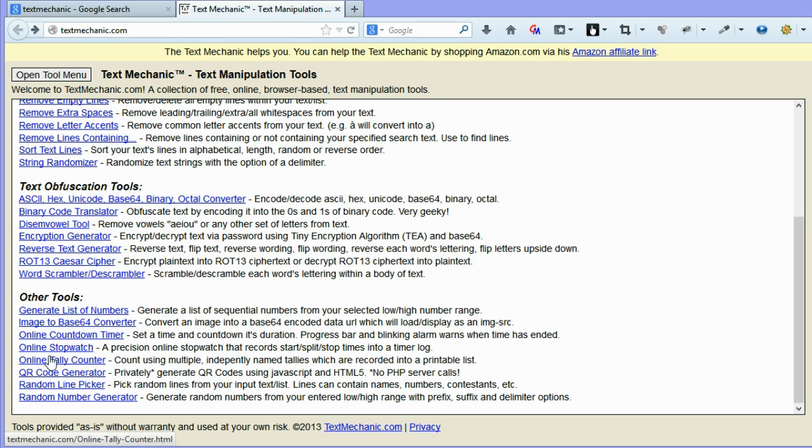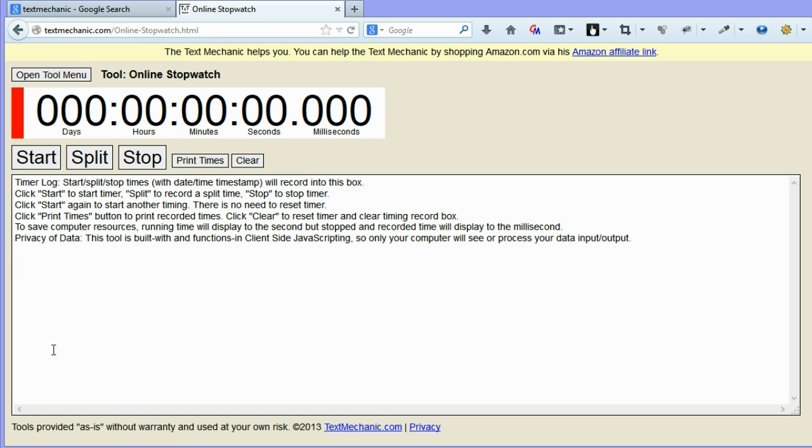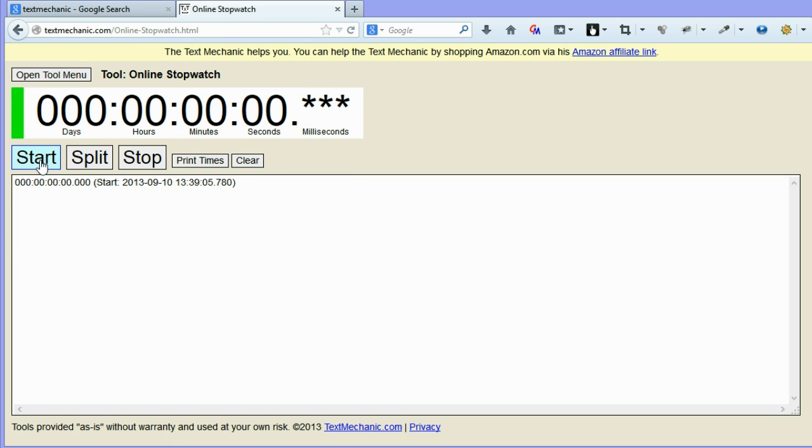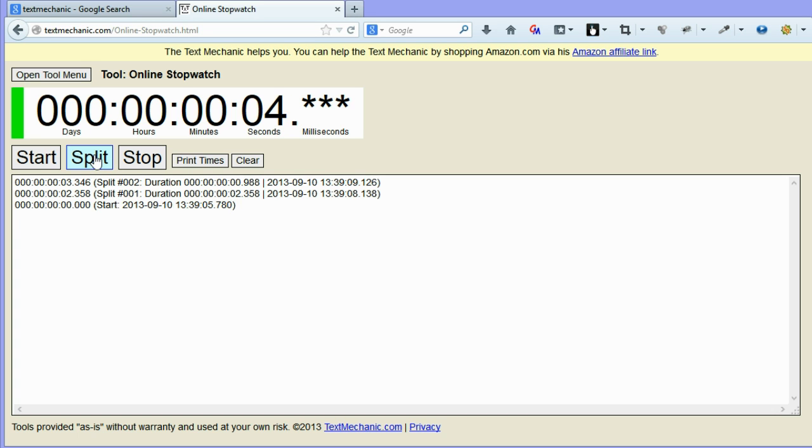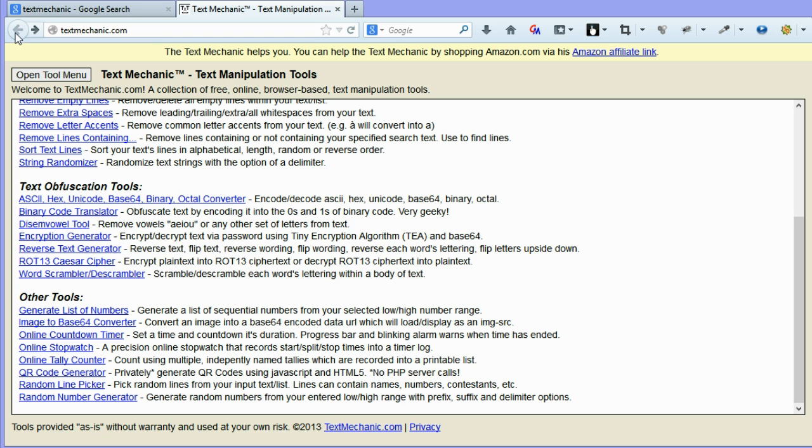And the other one is a stopwatch as well, which you can just start and create splits if you wish. So again, very useful. It's obviously not a text tool, but still a very useful tool.